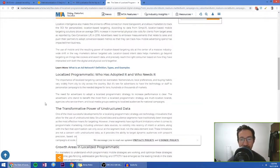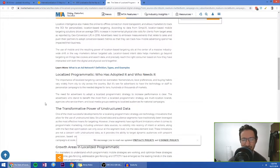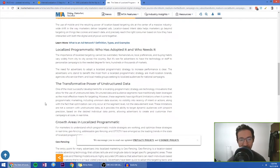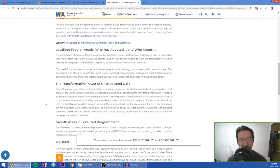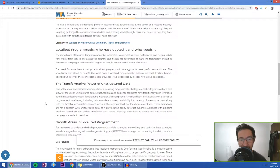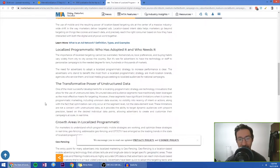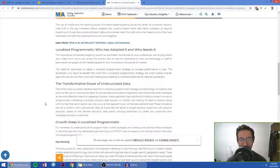Advertisers need to embrace measurements that relate to sales and push their partners to adopt conversion based metrics, so that they can track how mobile advertising spend has impacted their business. The use of mobile and the resulting power of location based targeting sits at the center of a massive industry wide shift in the way marketers deliver targeted ads. Location based intent data helps marketers go beyond targeting on things like cookies and search data, and precisely reach the right consumer based on how they have interacted with both the digital and physical world together.